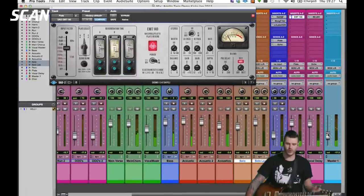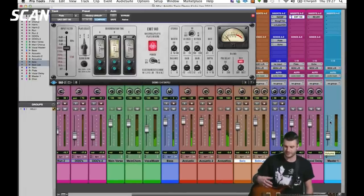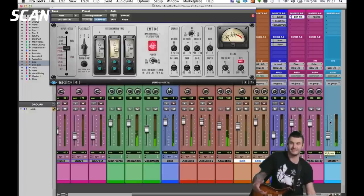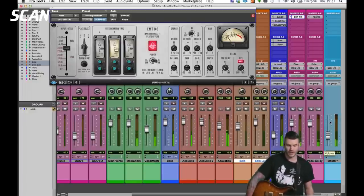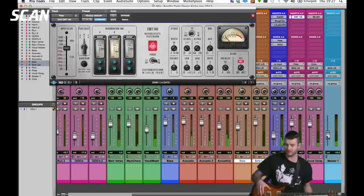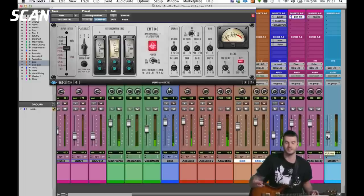We've also got the ability to run any UAD plugins on the back end. All the plugin processing — I've got a Duo here so I've got two cores of processing.